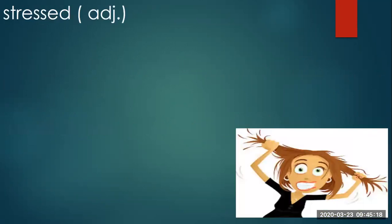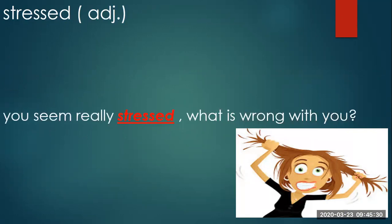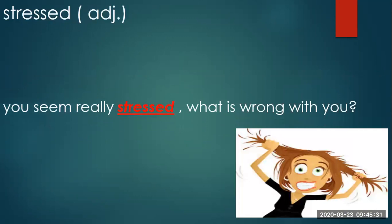Hold on. What's up? It seems that she is so stressed. Stressed. Adjective. You seem really stressed. What is wrong with you?